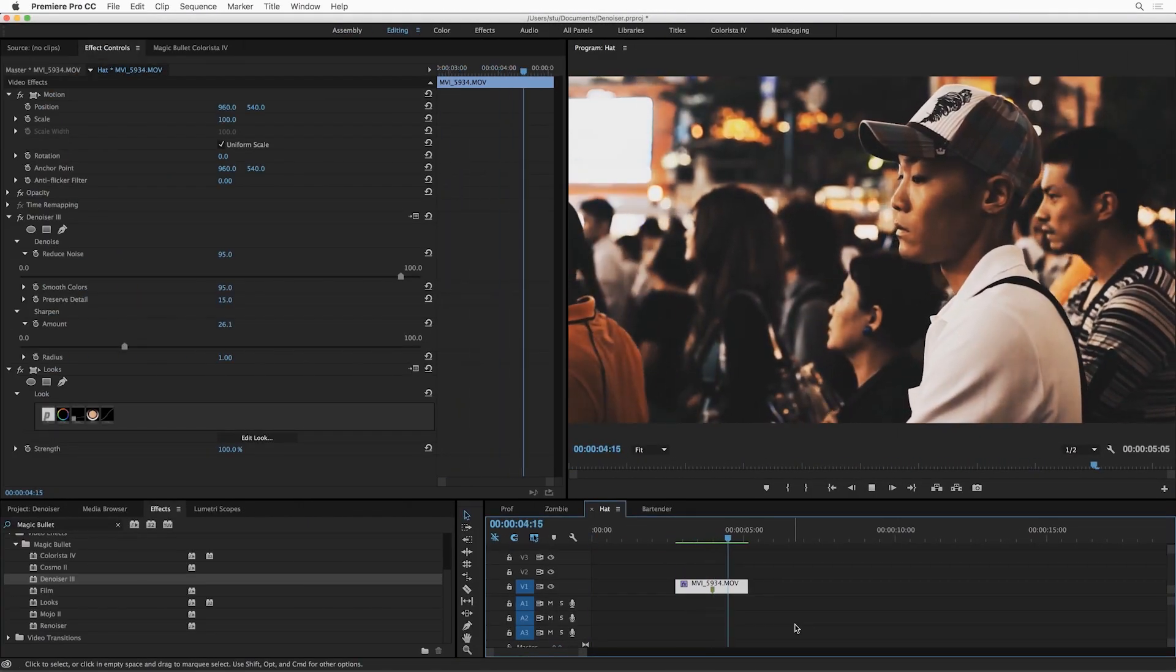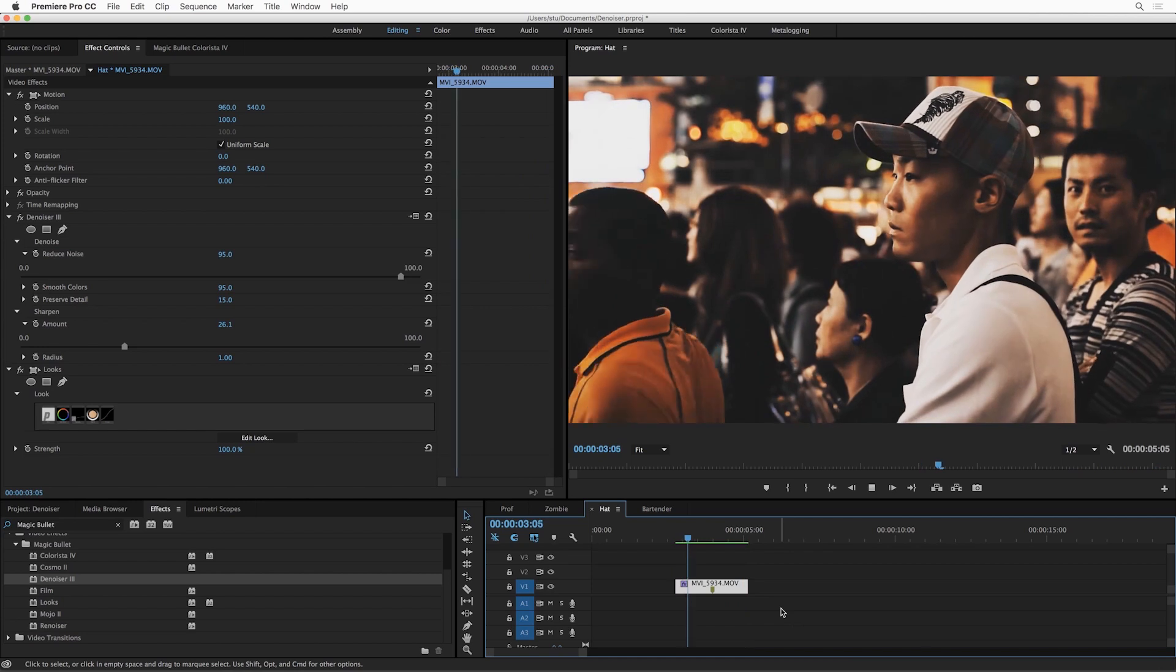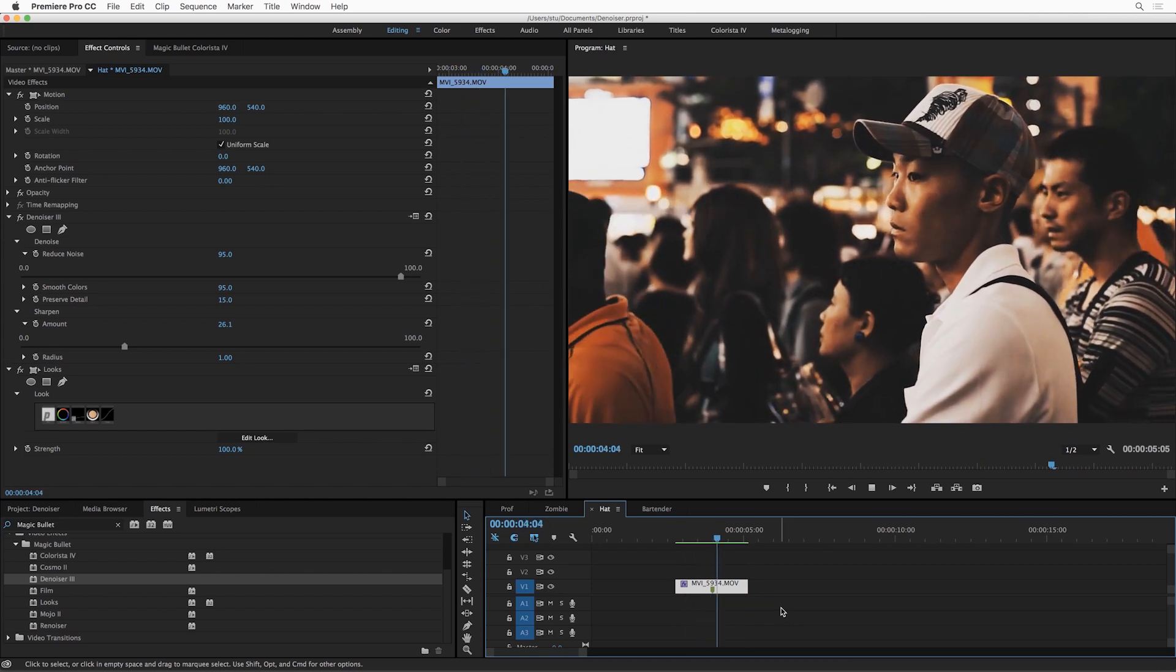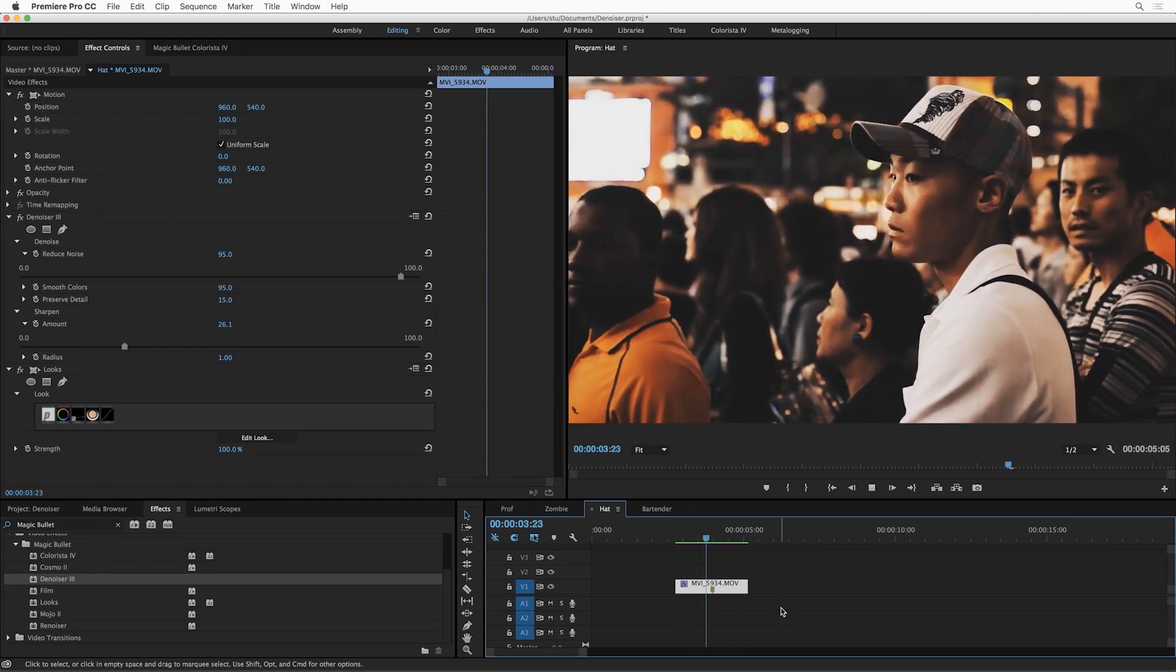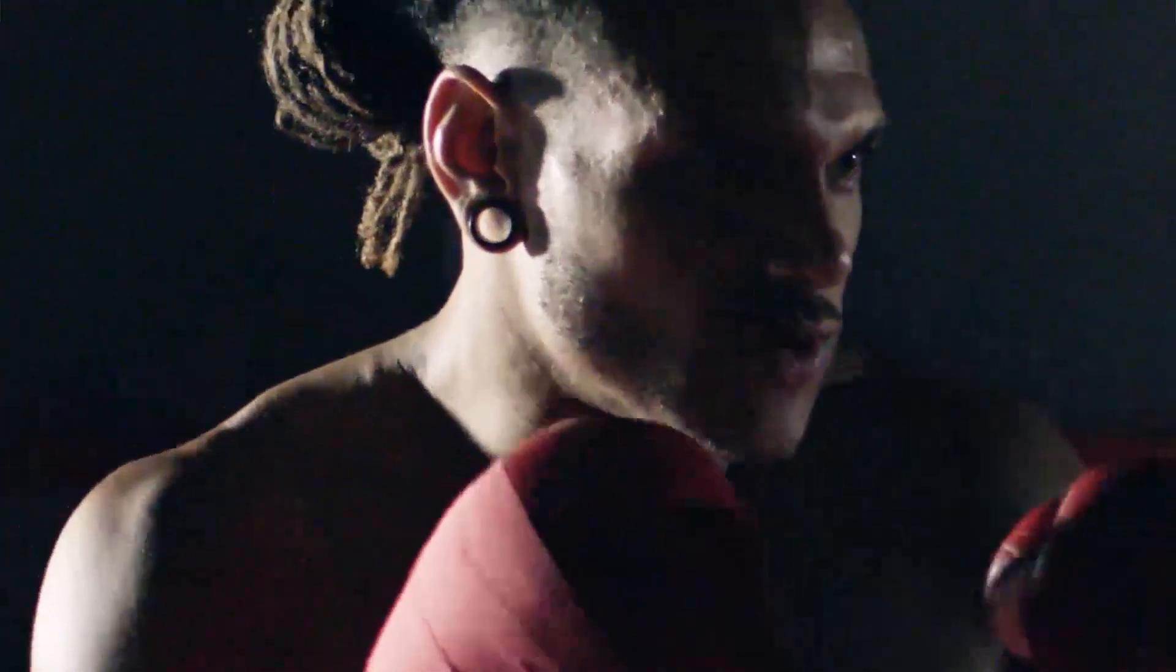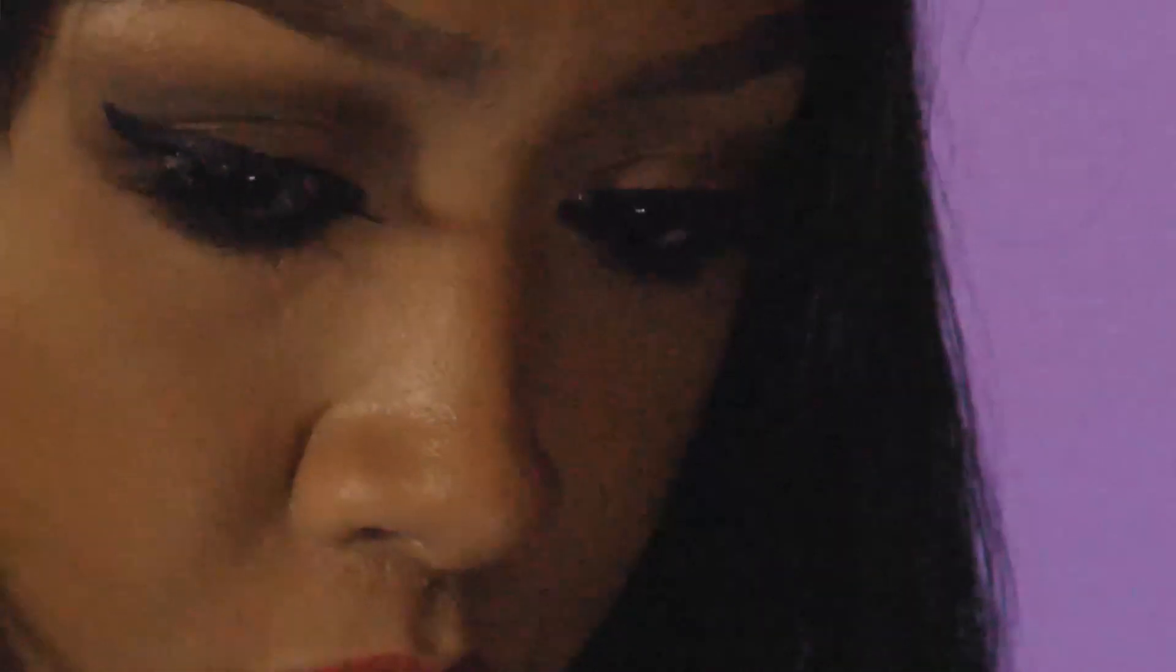So that's Magic Bullet Denoiser 3, an all-new GPU-optimized noise reduction algorithm under the hood, the best and fastest we've ever created, with a simplified user interface that gets you great results quickly, and optimized playback so you can apply it to any shot you want at any point in your editing process without changing how you work.